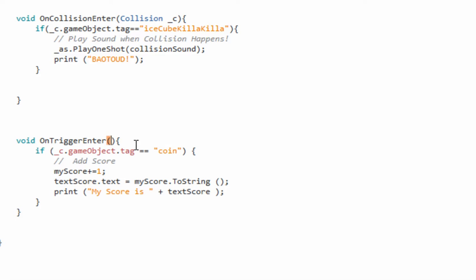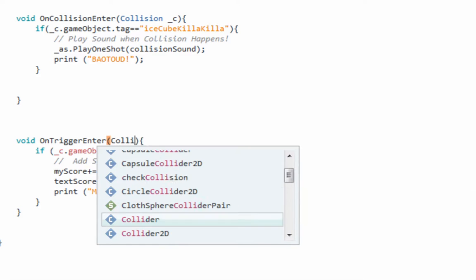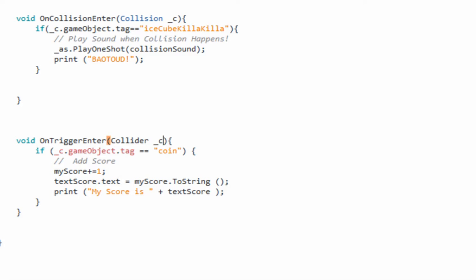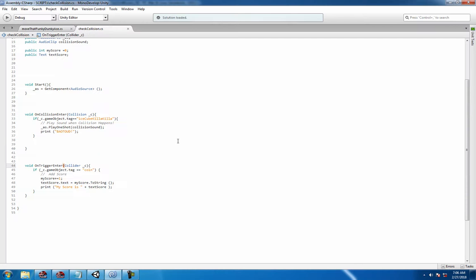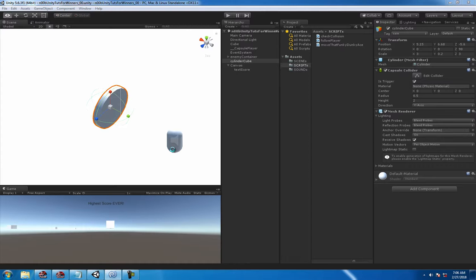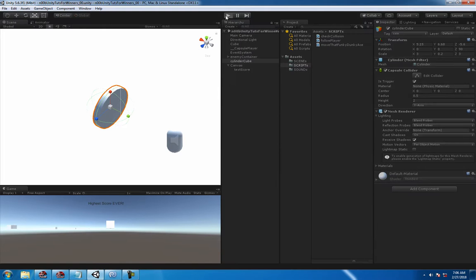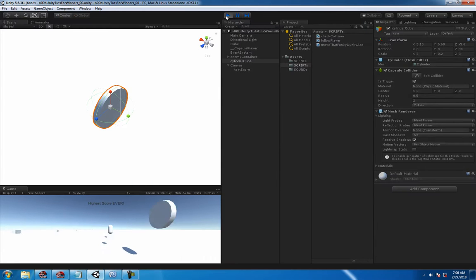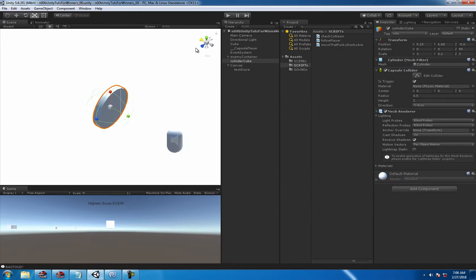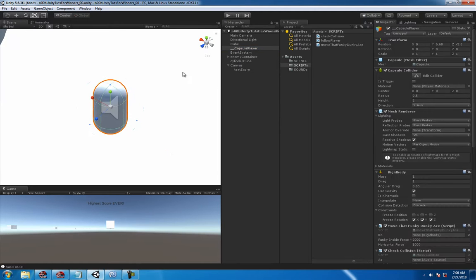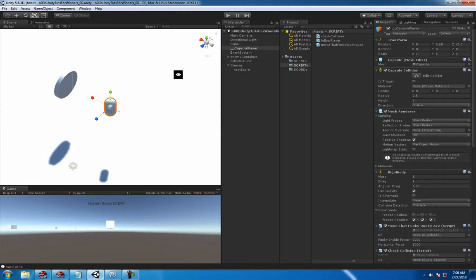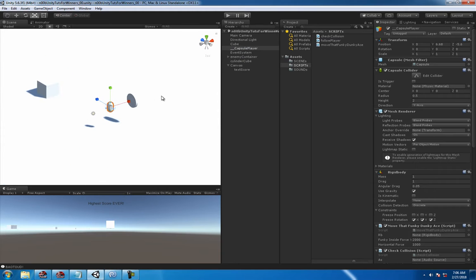So OnTriggerEnter, collider underscore C is your collider to check the trigger. And it looks like that should be good. We'll find out. But we totally hit the potato wall. Potato. Game over man, potato.